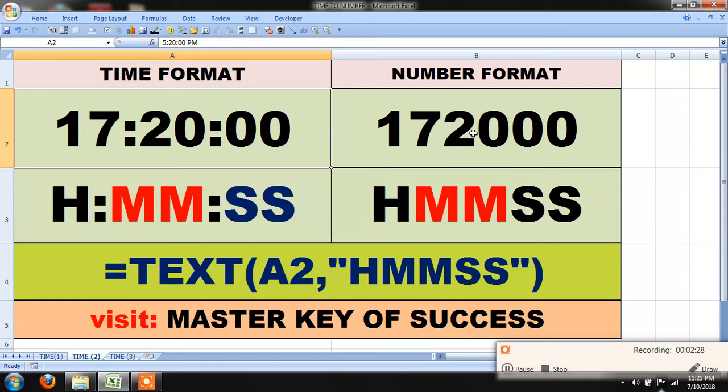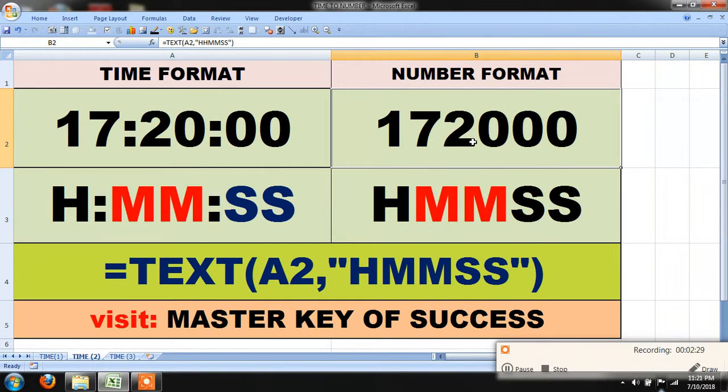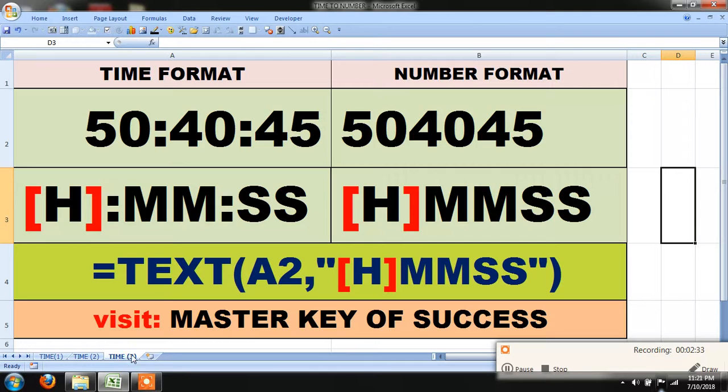Press enter and you will get 172000. Similarly, if the time will be greater than 24 hour format like this...